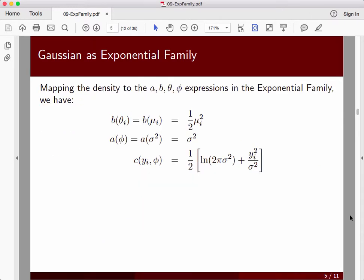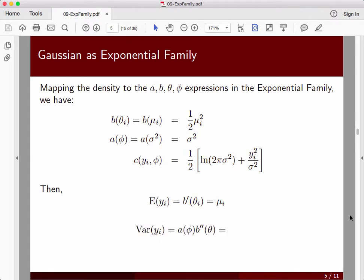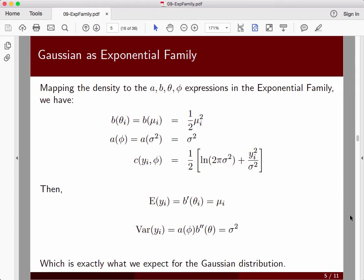So b(theta) is one-half mu_i squared. We'll let a(sigma squared) be sigma squared, and then we have the c function that doesn't come into the expected value or variance. We already know, of course, that mu_i is the mean of the Gaussian, and from our exponential family it's the derivative of b — and we see that's also true. Similarly, the variance is the second derivative of b times our a(phi). The second derivative is just 1, and so a(phi) becomes sigma squared, which is the variance — exactly what we know from the Gaussian distribution.